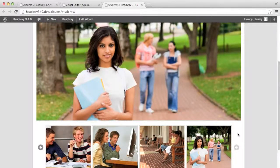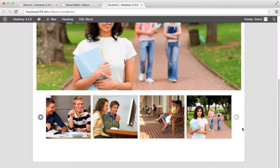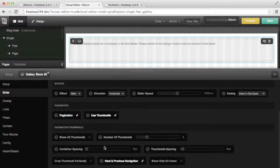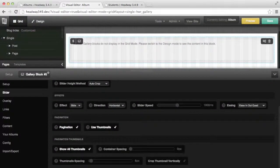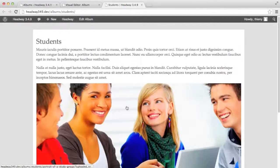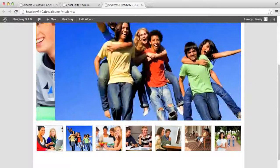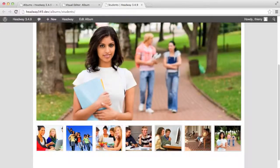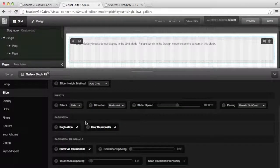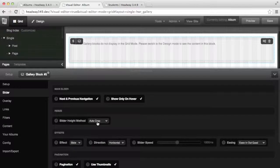Now these thumbnails are a little bit big and I actually want to show all of them. I don't want the carousel navigation for the thumbnails, so I'm going back to the visual editor and I'm going to click show all thumbnails. The navigation is gone and I see all my thumbnails — they've been resized automatically to fit the website width. My image heights are also different, so for this instance I want to enable the animate height. In the slider height method I'm going to change it to animate.